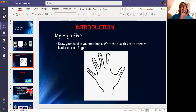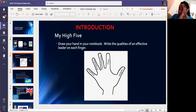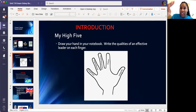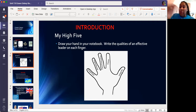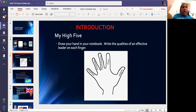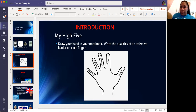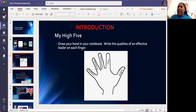I want you to think of five qualities that an effective leader could have, such as organized, inspirational, good communication, vision, and integrity. You can also have compassionate, loyal, and respectful — all of these things make a good leader. As we get into today's lesson on Crown Colony Government, we're going to focus on what it takes to be an effective leader.